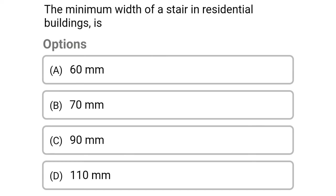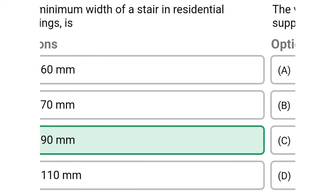Next question: the minimum width of the tread in a residential building is — option A 60 mm, option B 70 mm, option C 90 mm, option D 110 mm. The correct answer is option C 90 mm.